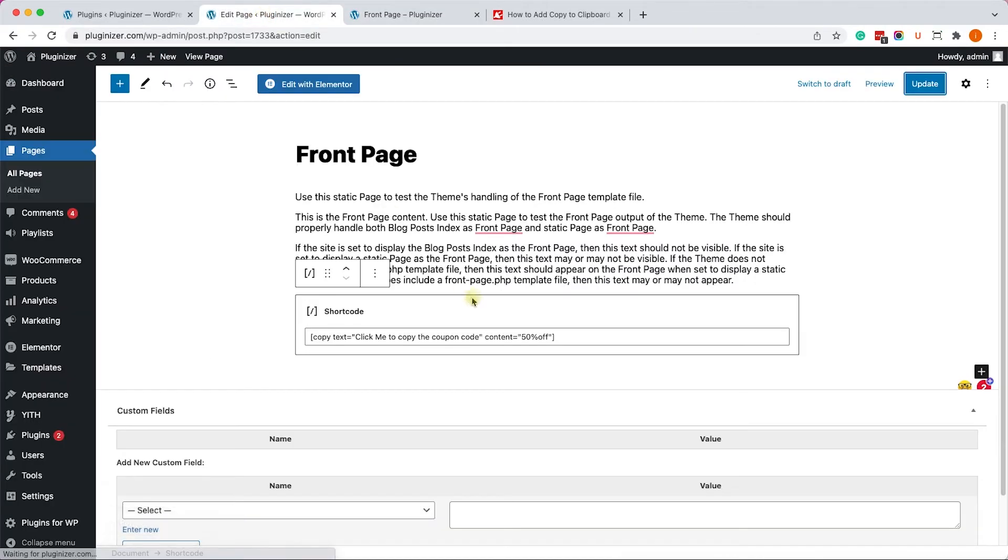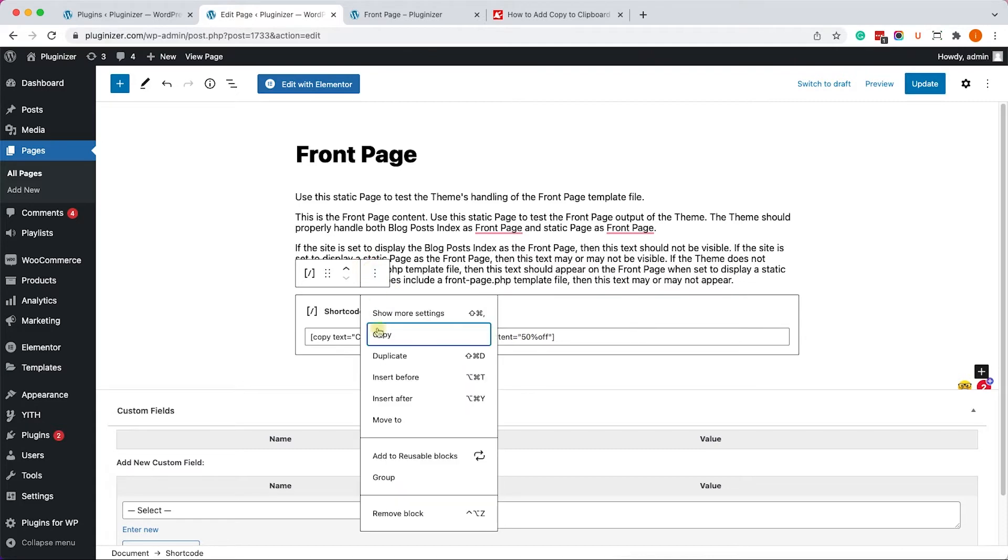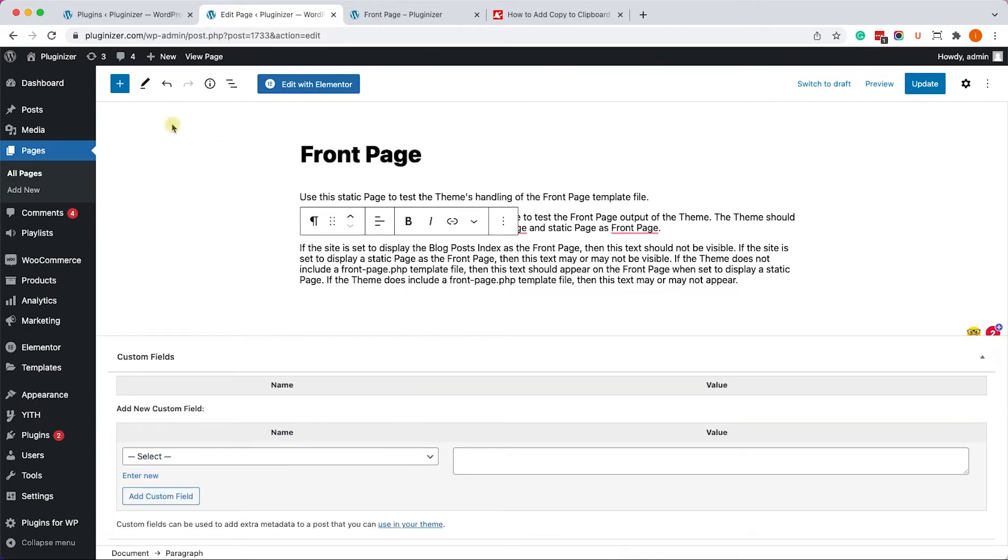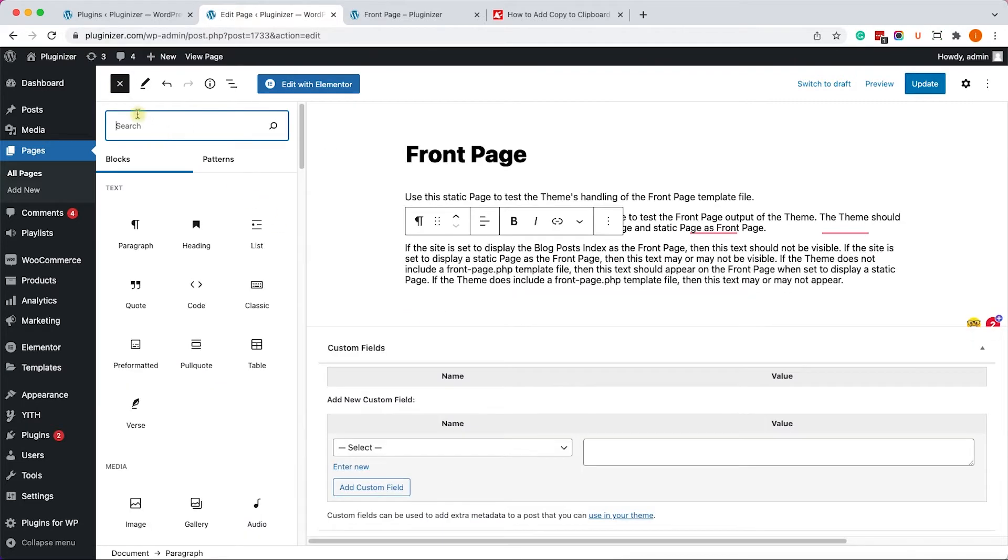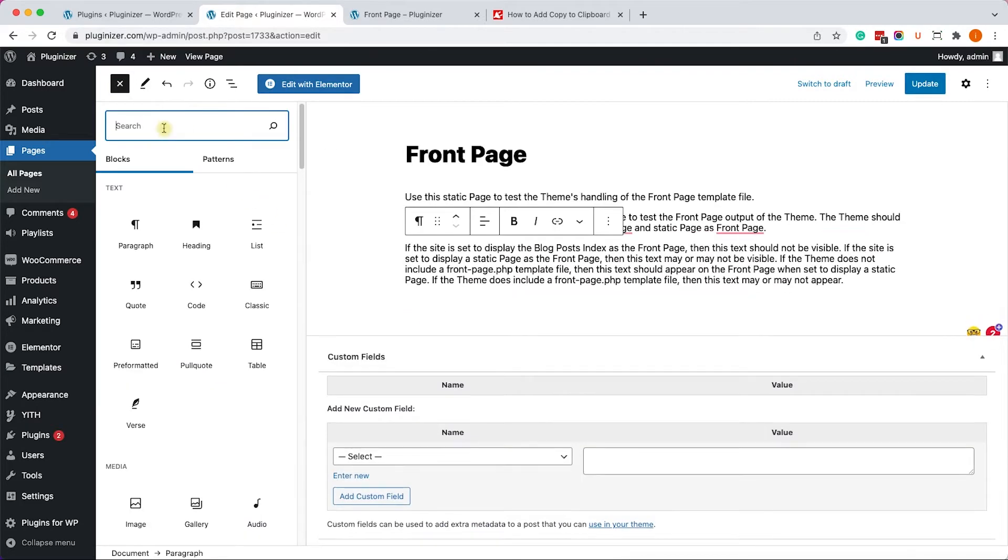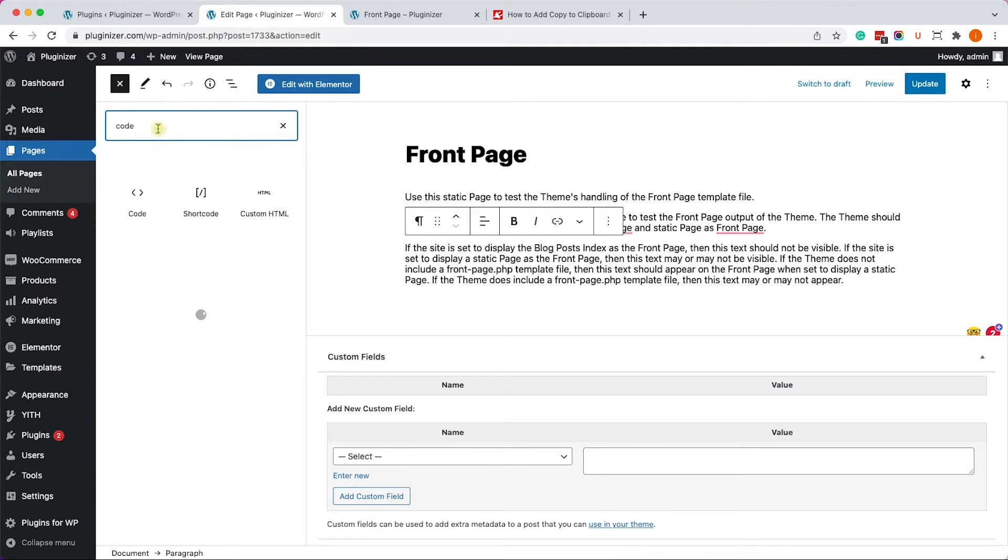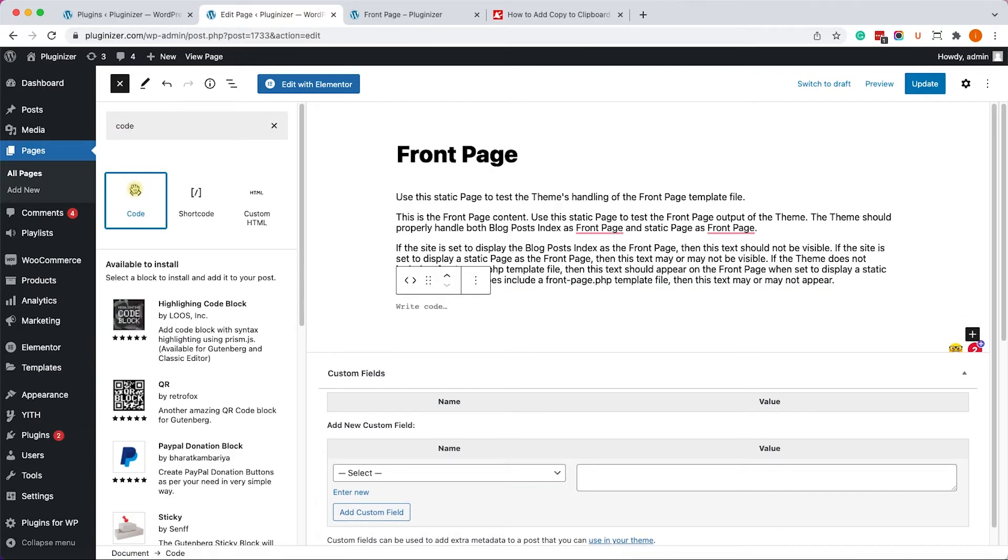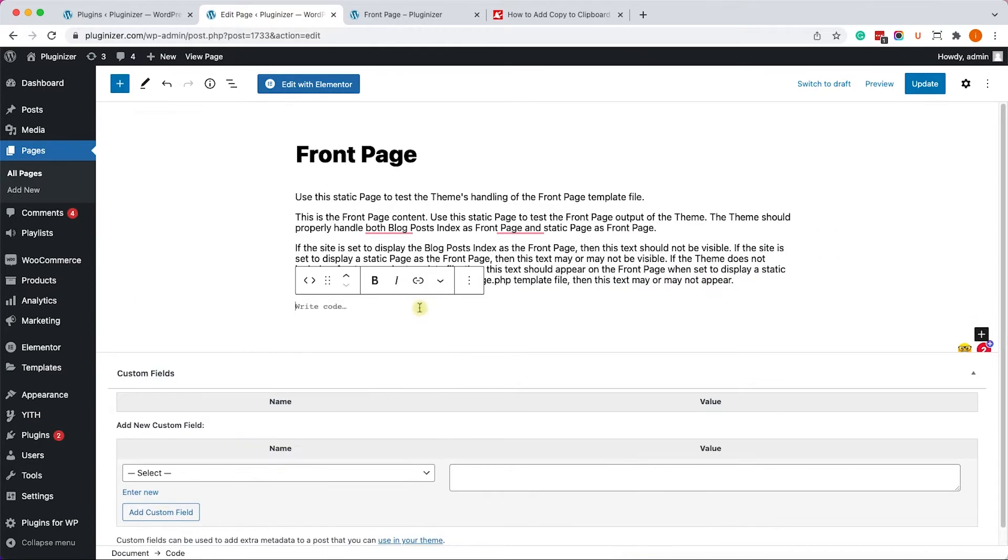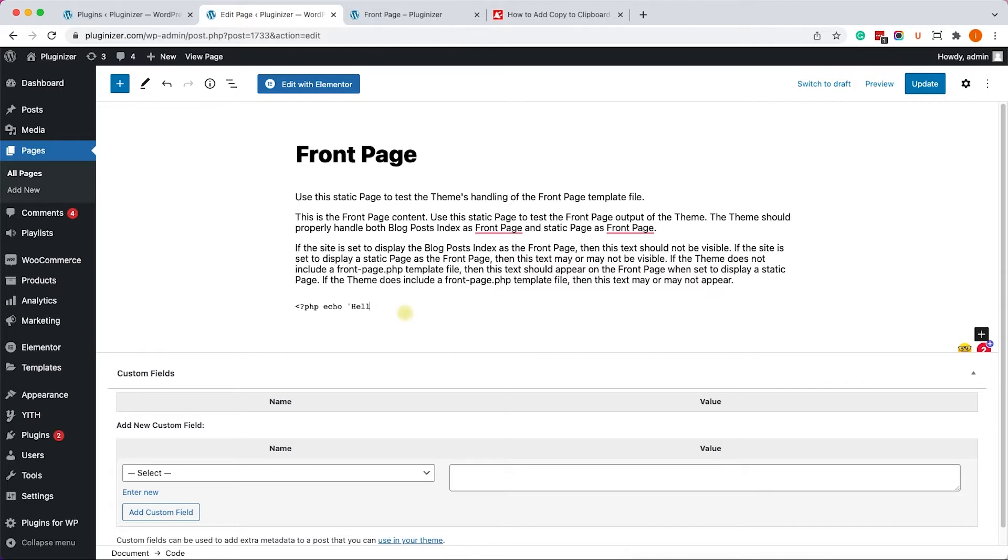Now, this plugin also works really good with programming codes. For example, this time we'll add a code block instead of a shortcode block. And here we'll type our code, let's say, php hello world. And because we activated this plugin, automatically it will add the button to every pre-tag that we have on our website.